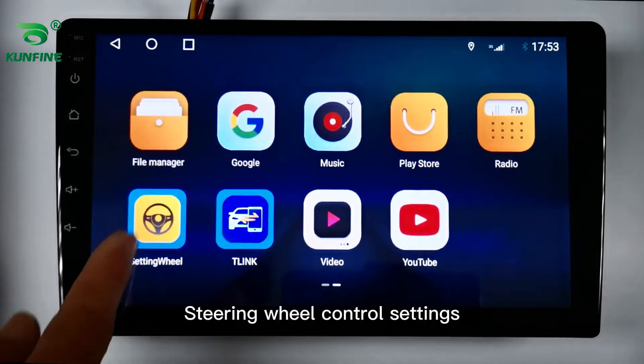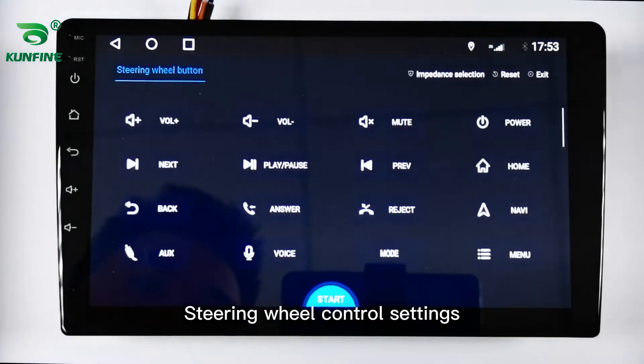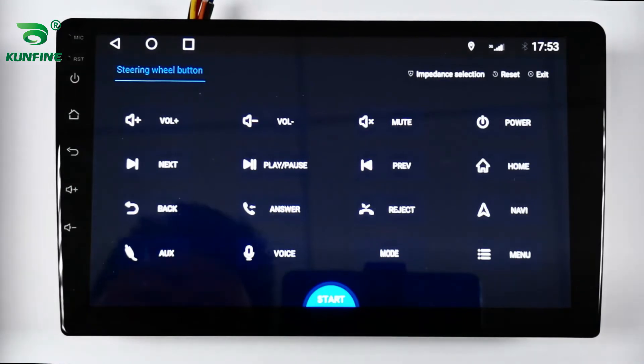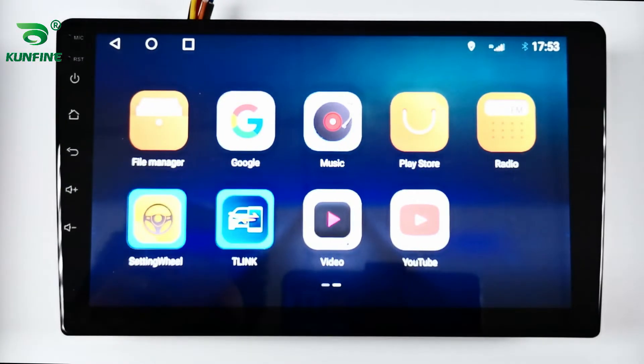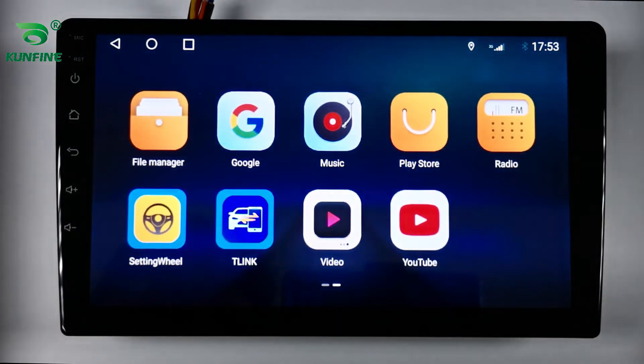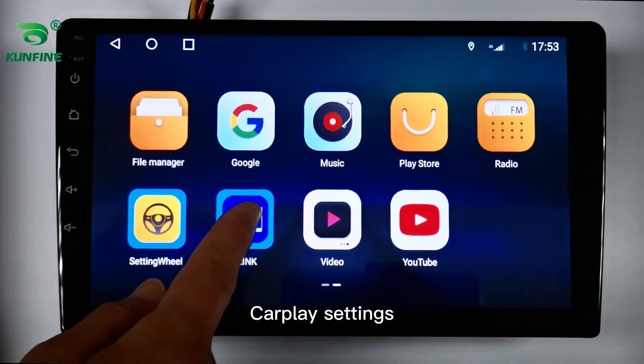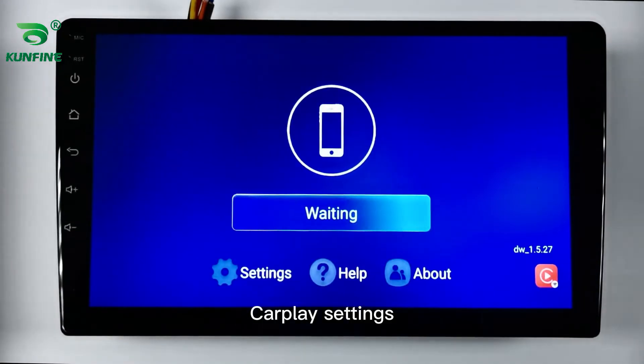Steering wheel control settings are shown, followed by CarPlay settings configuration.